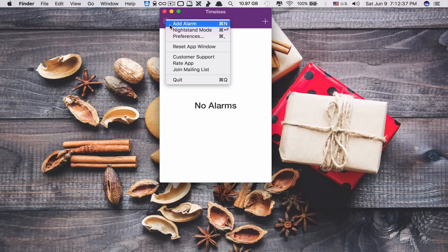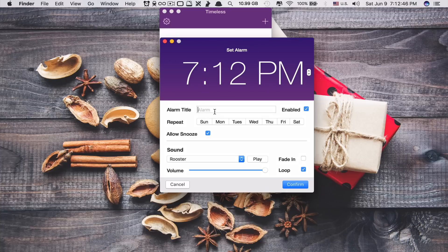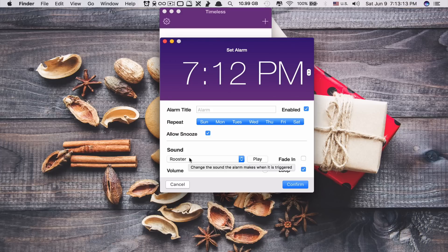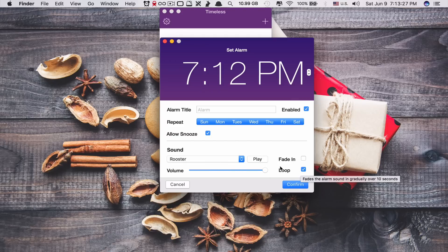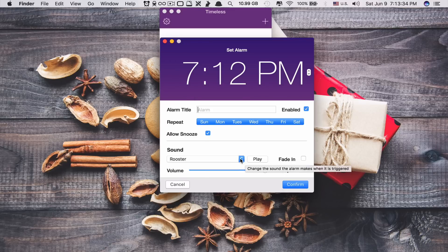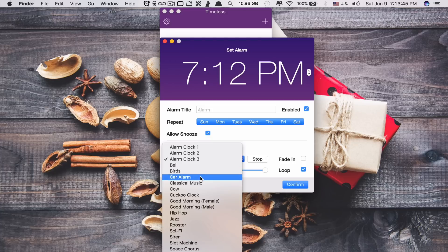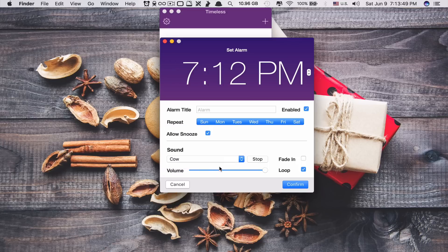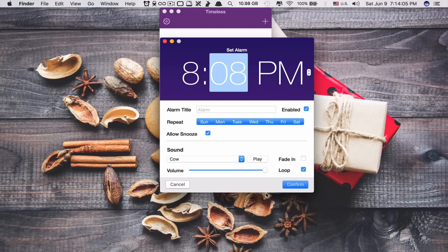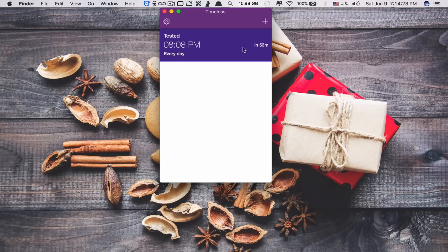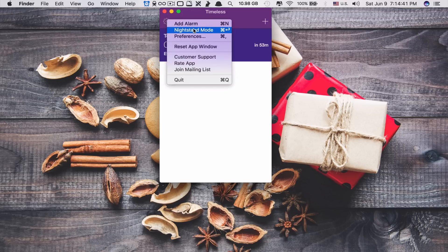If you click on settings, you can add an alarm clock anytime you want. You can put a title for the alarm, set up the day — you can set all days so that it goes off every day. The great thing is you have sound options: you can change the sound, increase or decrease the volume, and set it to loop or fade in. You can set the time to whatever you want — let's say 8 o'clock. Click confirm, and you can see in 53 minutes it will activate the alarm.